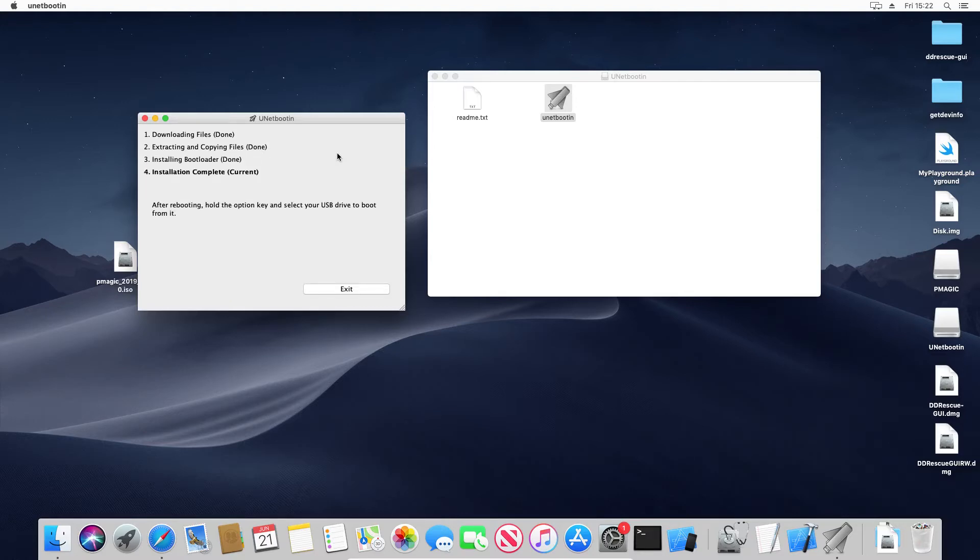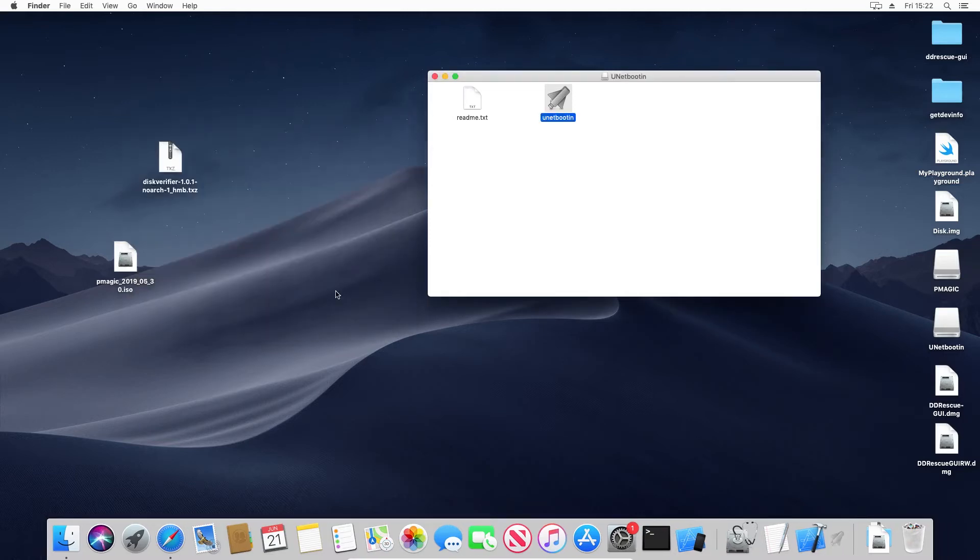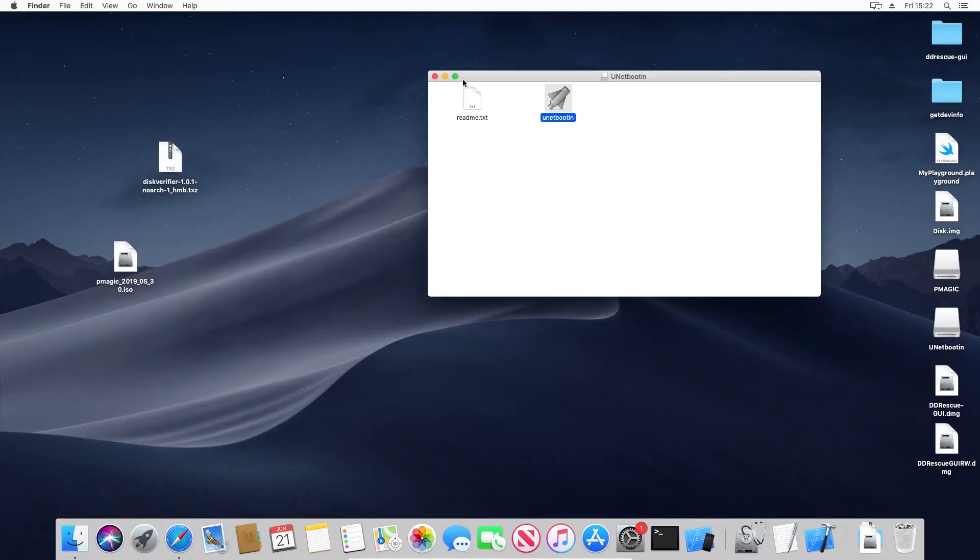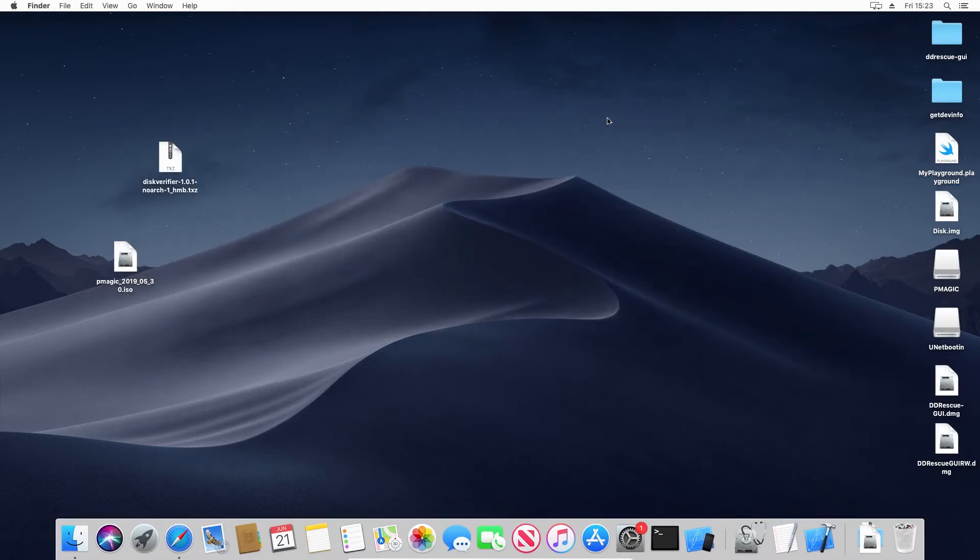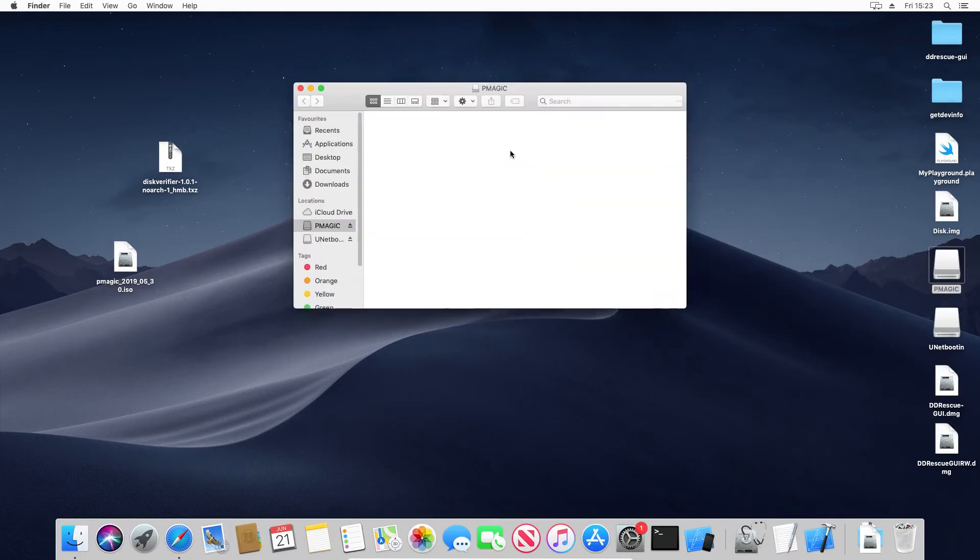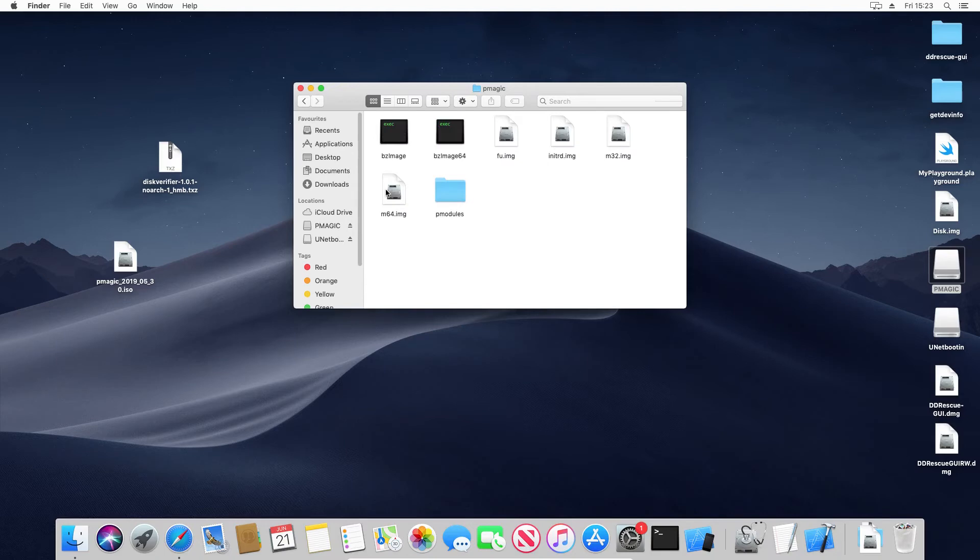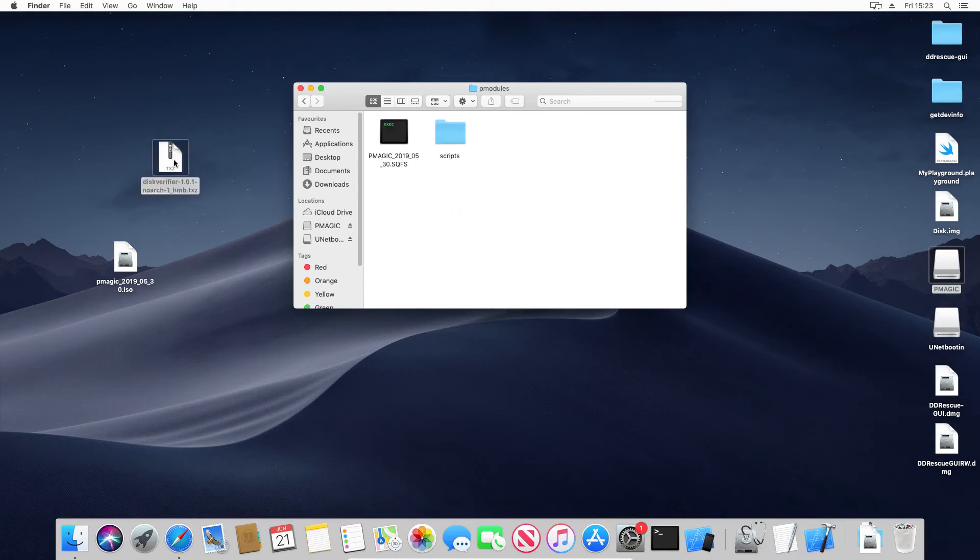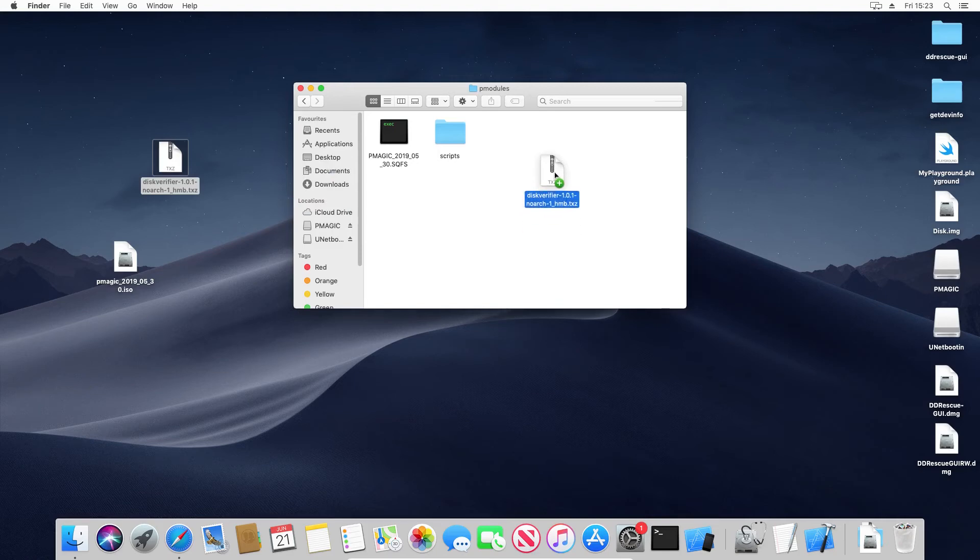OK, so PartedMagic is now ready to boot. The only thing we have left to do is put disk verifier on the disk. So all we need to do is go to PMagic, PModules, and then drop this verifier module that you downloaded in here.